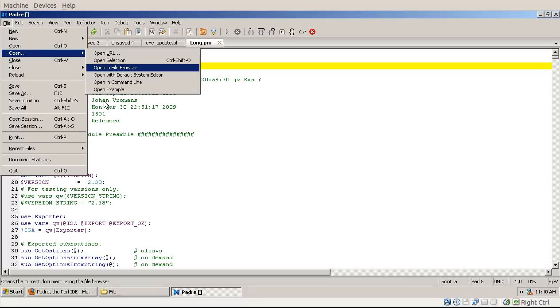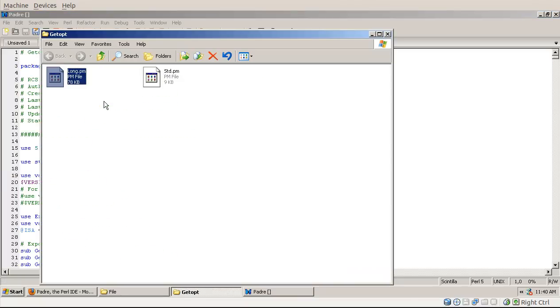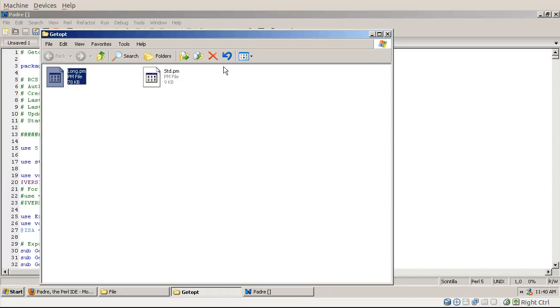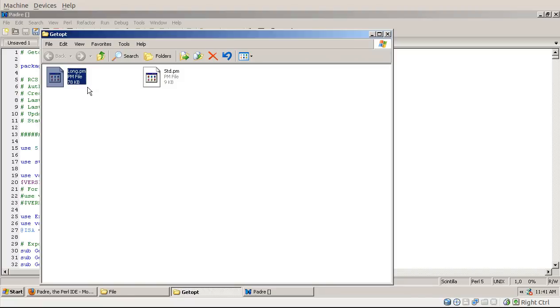Open file in browser will open just the standard file browser of your operating system, so in this case it's Windows. In Linux it's probably Nautilus or some other kind of file browser, and it will open in the directory where the current file is saved.